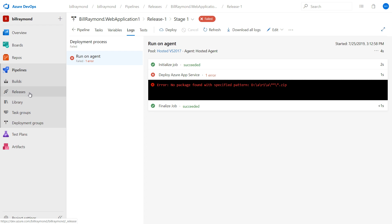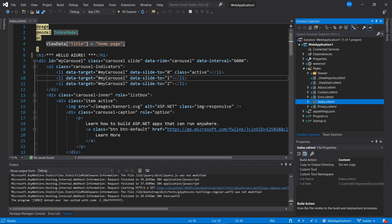Now I'm still learning this myself, but I believe what's happening is that the build creates a zip file. And then the CD part, the release pipeline, takes that zip file and extracts it into Azure. And that zip file cannot be found. So it turns out there's something that we need to change in our YAML file that allows this zip file to be put in a place where it can be picked up and added to Azure.